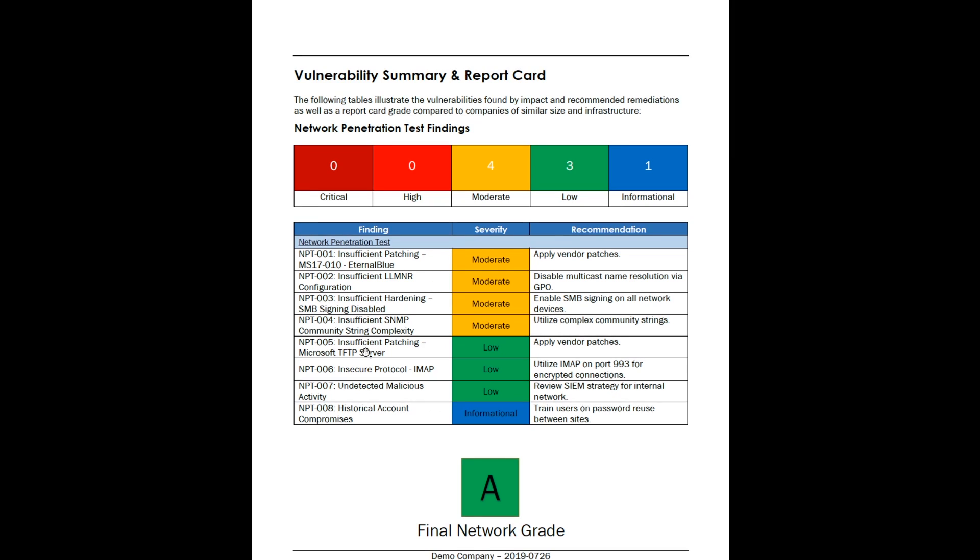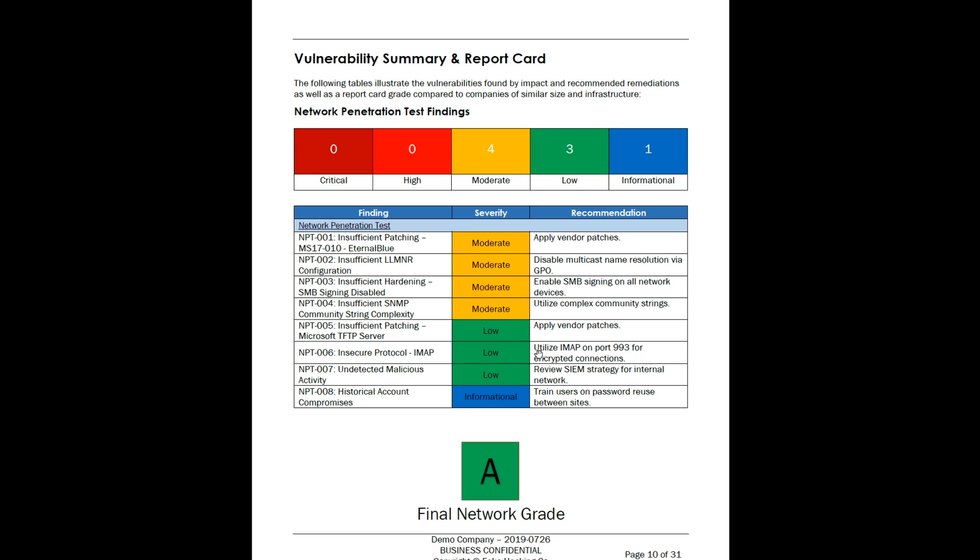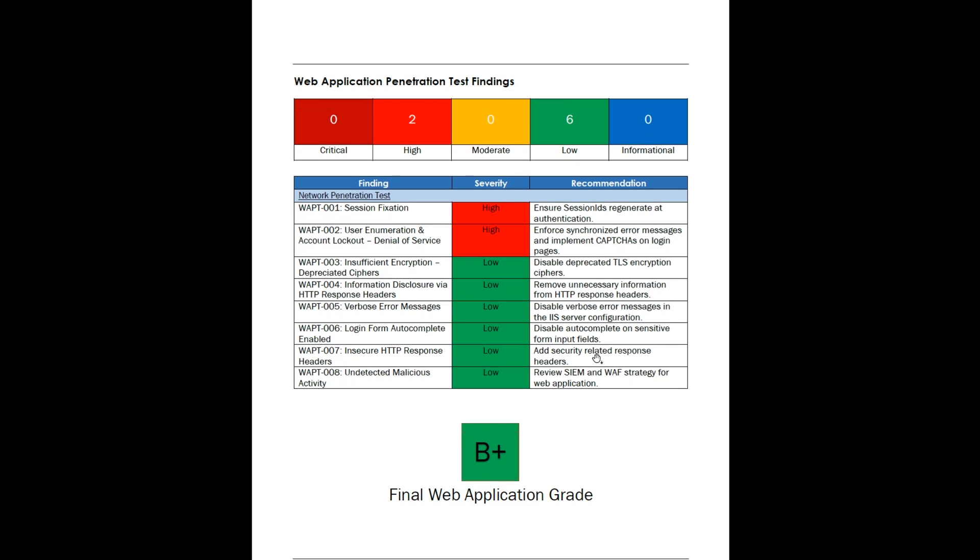Now, we also do a summary or a report card. A lot of people do this differently, but how I do it is I'll say here's your network penetration test, and here are the types of findings we found from critical all the way down to informational. You can see they did pretty well - they only had moderates and lower. And we can see what the findings were. We had some insufficient patching of eternal blue, which is usually critical, but the exploit was not able to trigger, so it fell under moderate, all the way down to those historical account compromises we talked about. So they actually got a network rate of an A because they were pretty well patched, behind multi-factor authentication, et cetera. You can look at this from a C-level and say here's what they found, here's what the recommendations are. Very straightforward. That's what we're after for an executive summary.